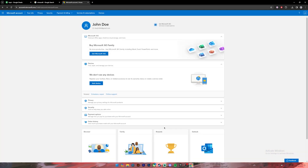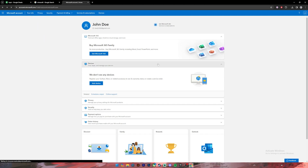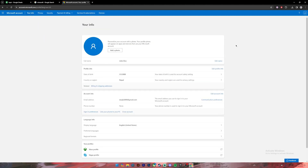Then once you get to this page, click on the option where it says your info. Then this page will open up. On this page you will see a link where it says close account — click on it.